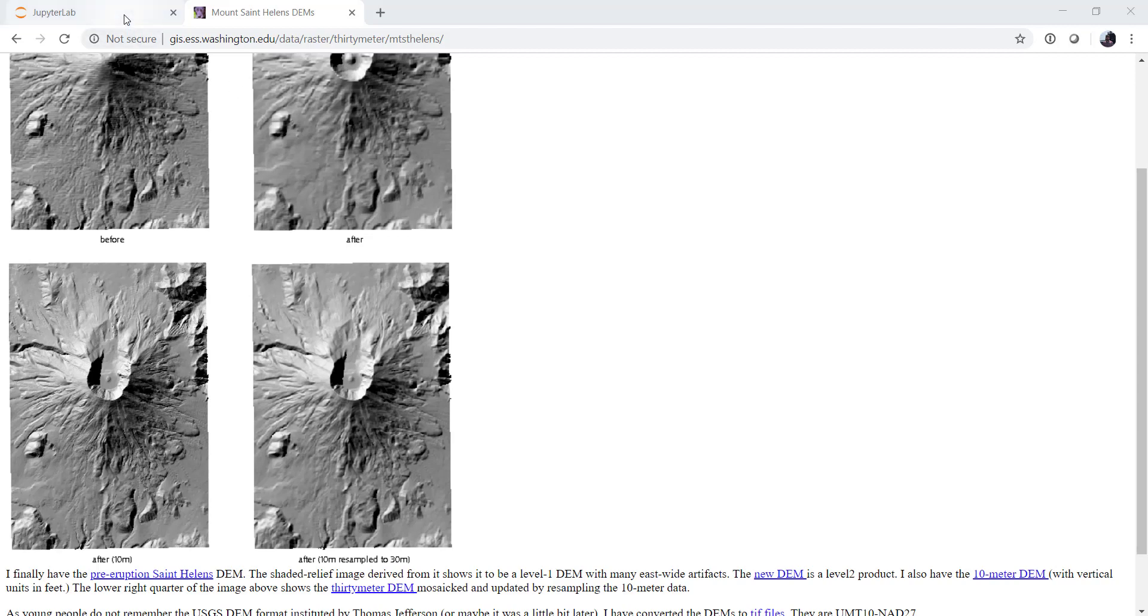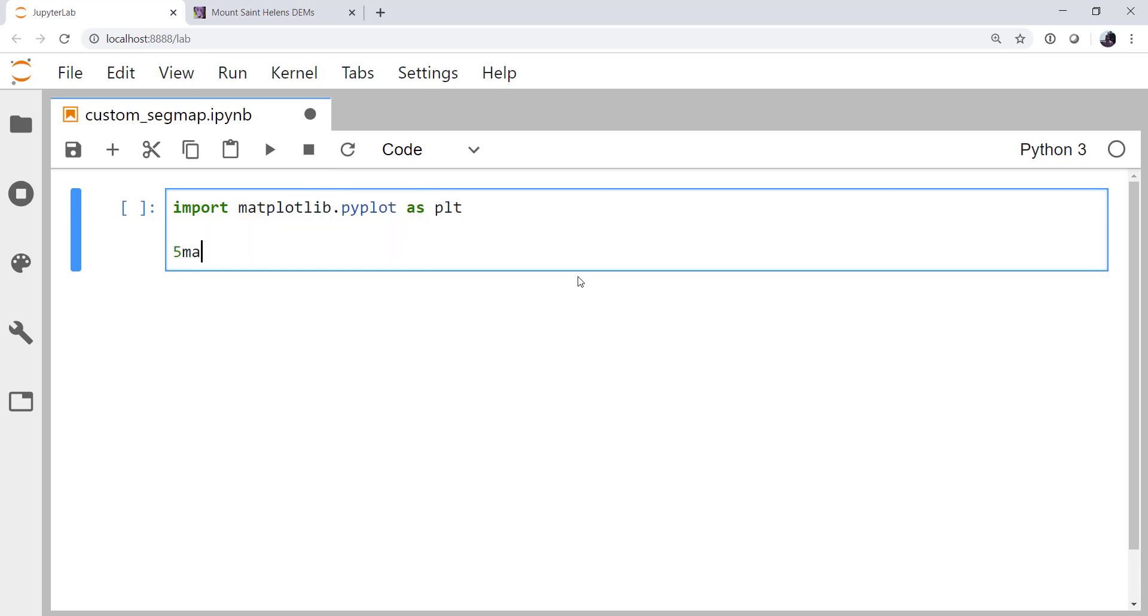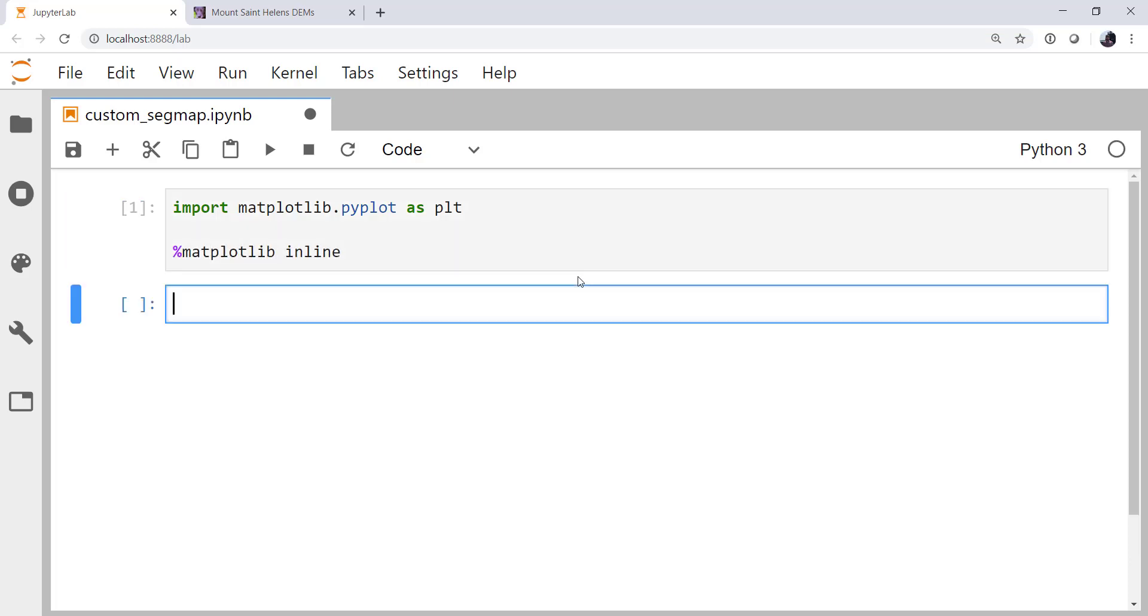So let's go on into our Jupyter notebook, and we're going to import matplotlib.pyplot as plt, and we're going to use our matplotlib inline magic so that our plots show up in the notebook.